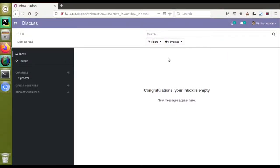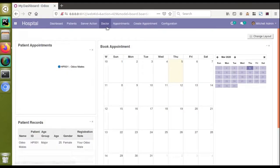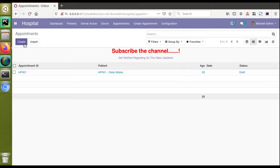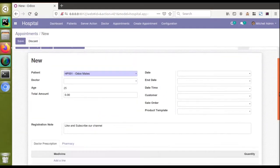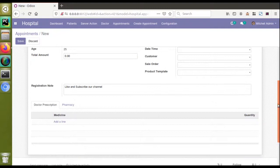Hello, good morning all. Today in this video we are going to discuss how to write into a One2Many field based on the onchange of a field inside the parent model. Currently on screen you can see Odoo version 12 where we have already installed the hospital module. Here you can see we have the hospital menu, and in the appointments form view, I have added a new field called product_id of co-model product.template.